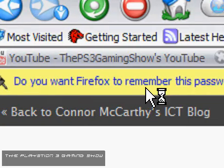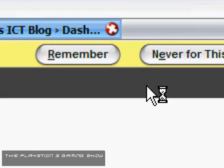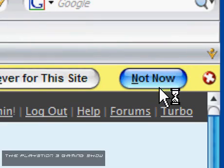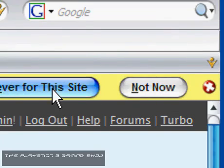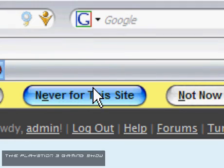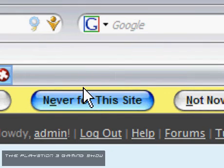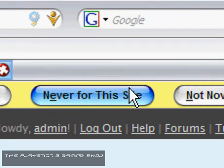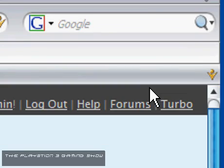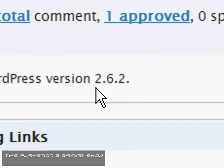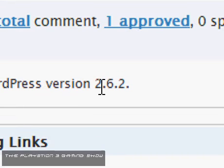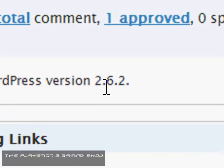Now there you go, your Firefox has asked you if you want to remember this password. Just click not now. Don't click never for this site unless you're on a shared computer. Click not now. As you can see I have the latest version of WordPress.